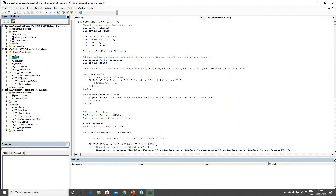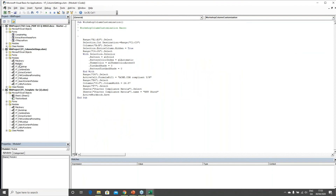Clicking on Module1 in my 'VT Column Settings' file shows me the code for that macro — a sub procedure called 'Workshop Column Customization,' the name I gave it when recording. Excel generated this code for us. I need to get this module into the modules area of my template Excel file, because that's the file I downloaded from my sandbox and will re-upload with my new macro.